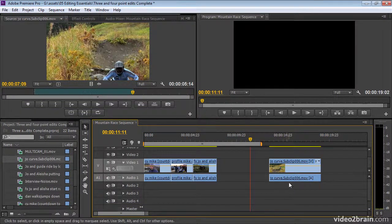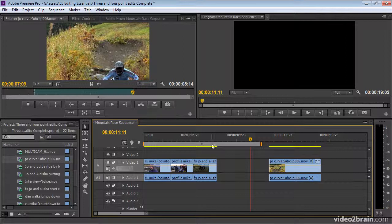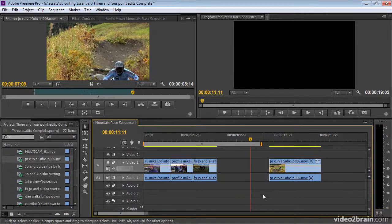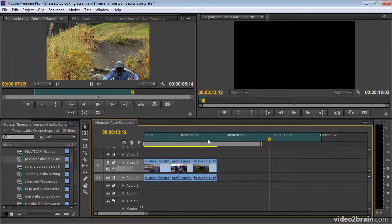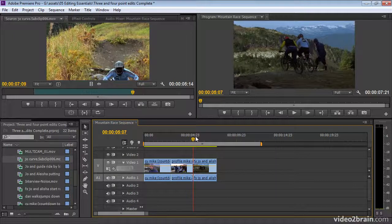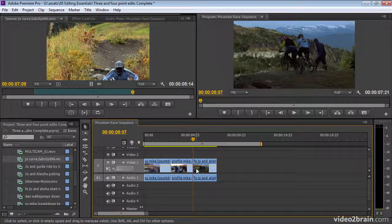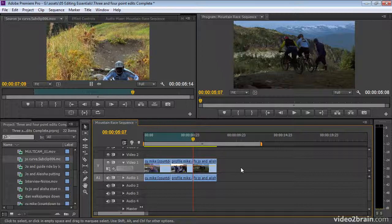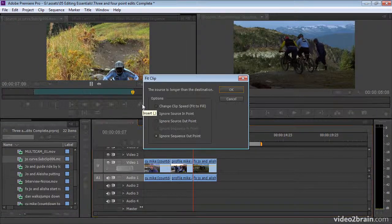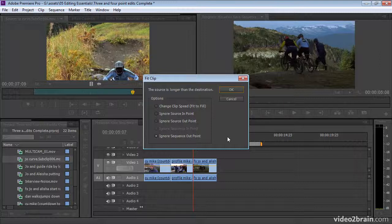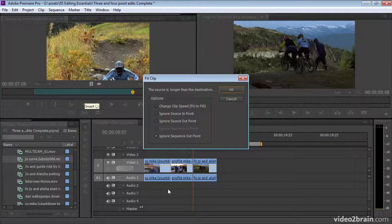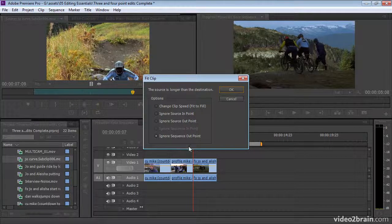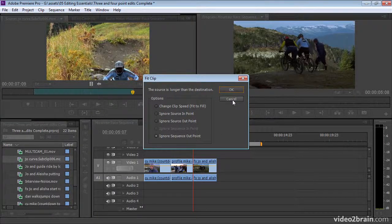The rules of insert and overwrite edits still apply when you use this form of three-point edit where you're putting the out-mark in rather than the in-mark. So if I undo again, and I'll remove my marks again, and I'll position my playhead between the second and third clip on the timeline, and I'll mark an out-point. Now, if I insert, I've got a problem because I've specified that my clip, which is longer than the gap available on the timeline, should go into that space. And so Premiere Pro is giving me a series of options. This is a fit to fill edit. I'll come back to that another time.